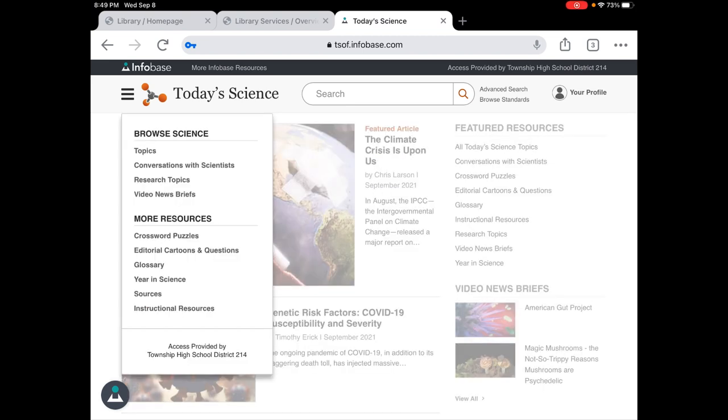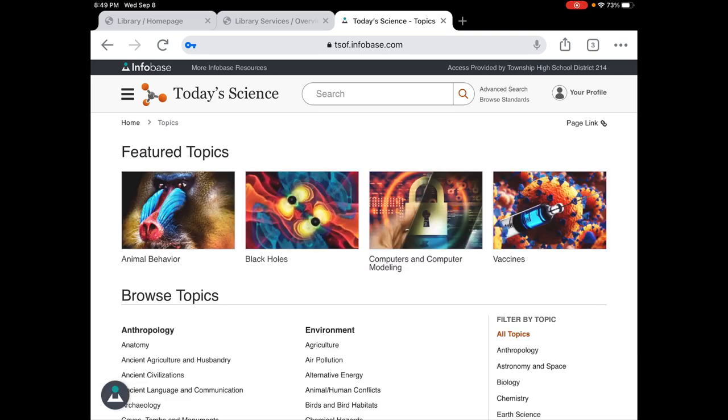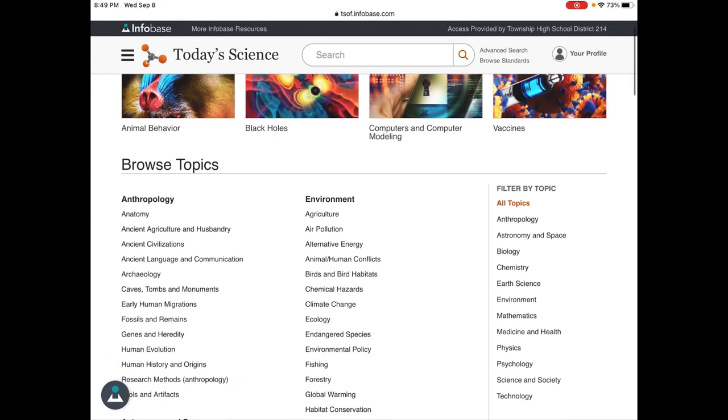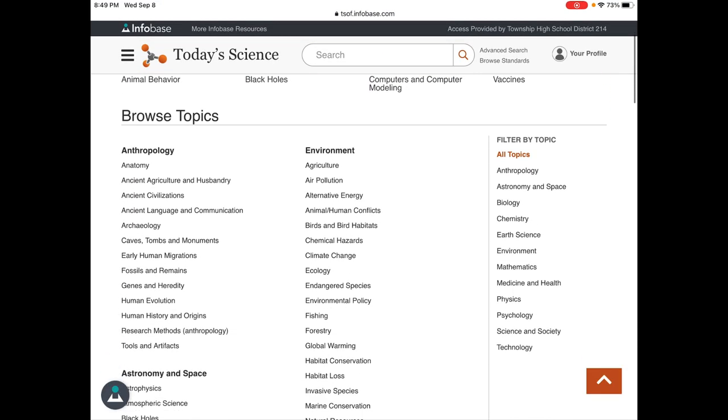From this menu over here on the side I think we should go through Topics, Conversations with Scientists, and Research Topics. When you click on Topics it's gonna give you a wide range of different topics and you can see them over on the side over here too.